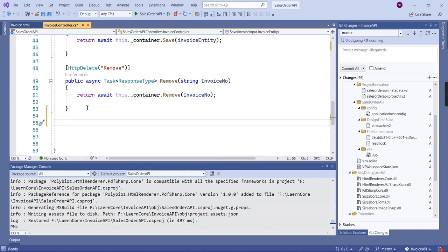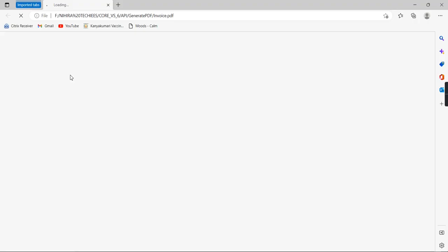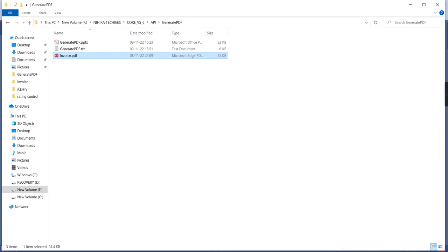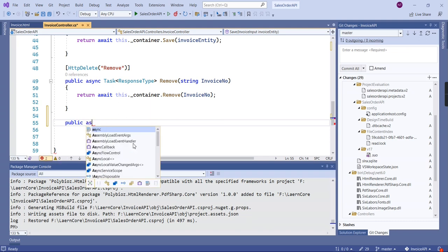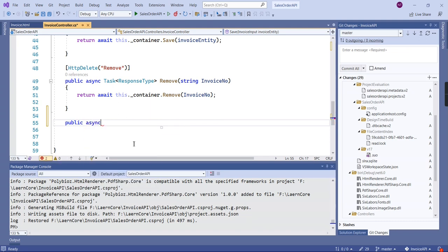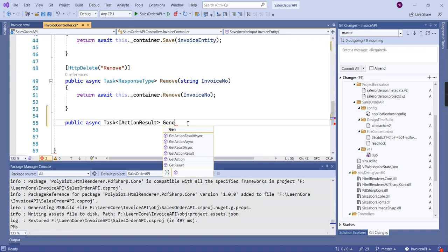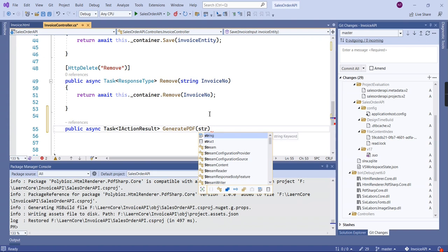Now I'm going to create one action method. Before that, let me show you the sample output, so this is one of the invoice files. Let me go back to the implementation once again.